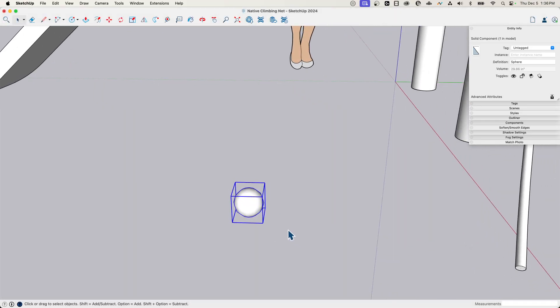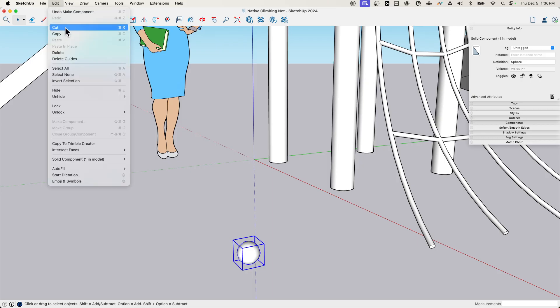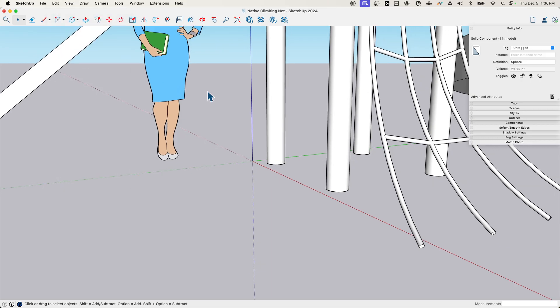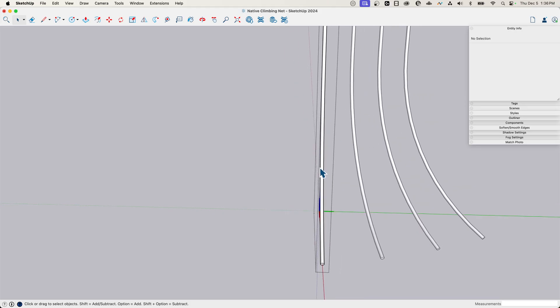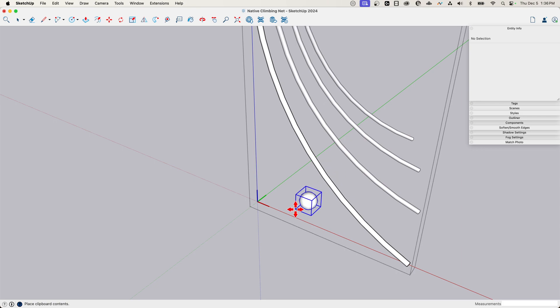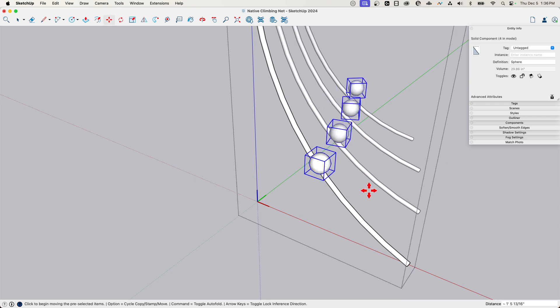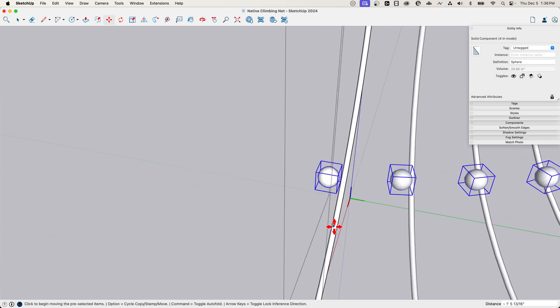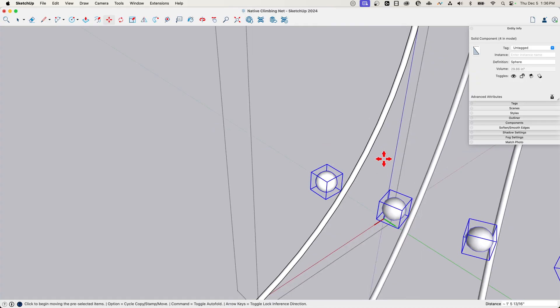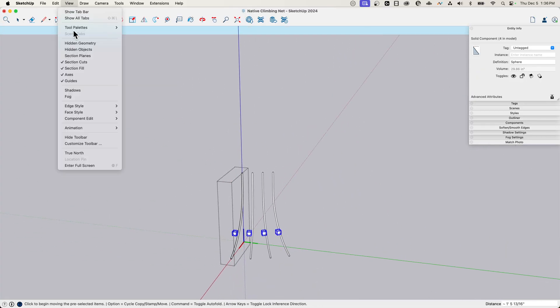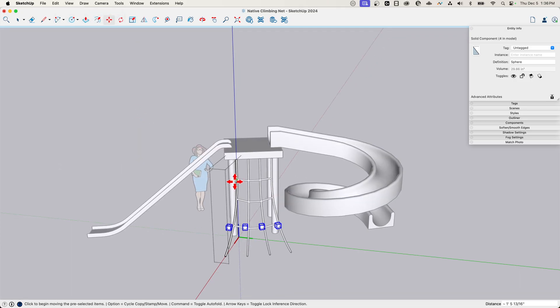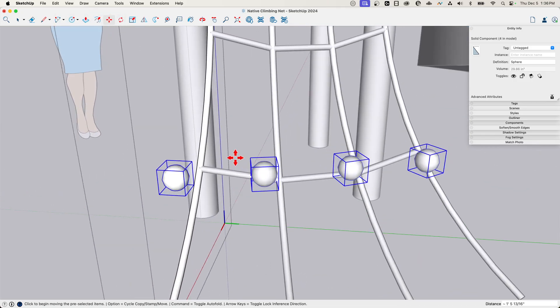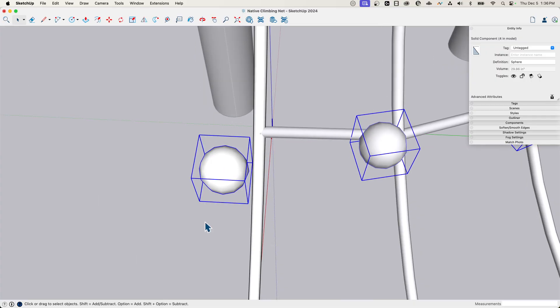All right. Now I'm going to take this, I'm going to edit and cut it, not copy, but cut. And then I'm going to go in the context of this one piece and I'm going to paste. What I want to do is I want to actually put this onto this rope, but I want to put it right where that other piece comes along. Right now my view, I have a component edit hide rest of model turned on. I'm going to turn that off.